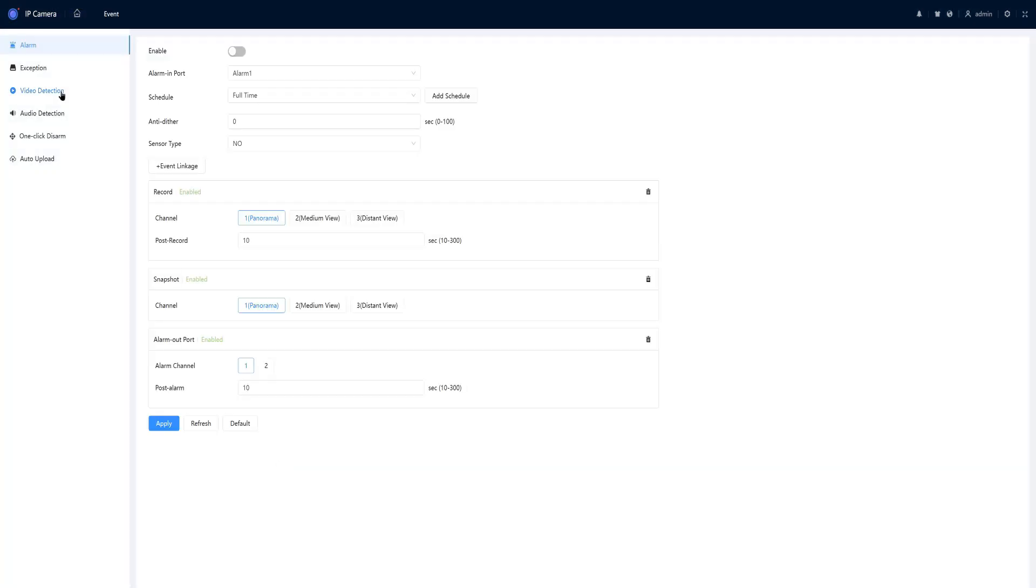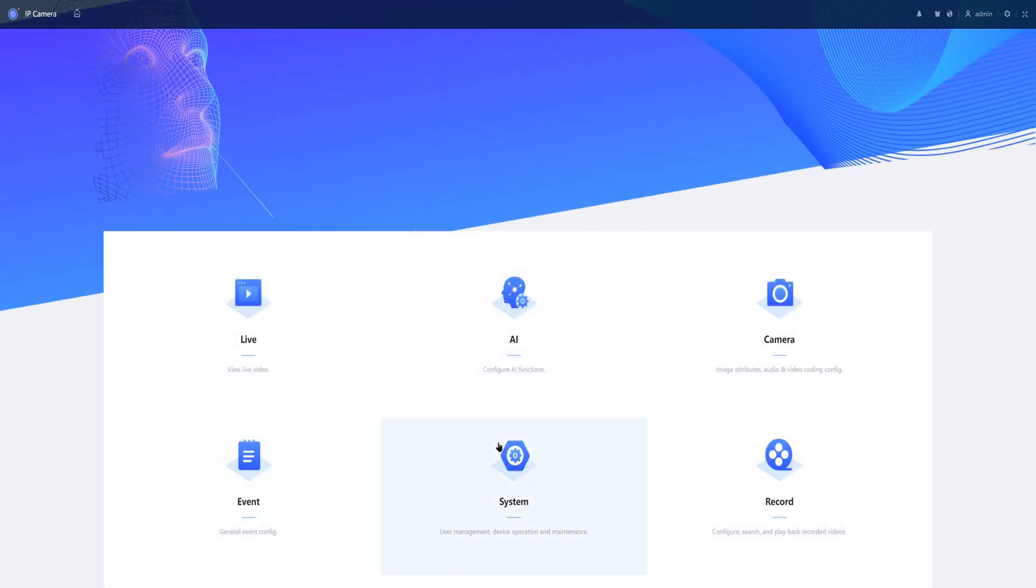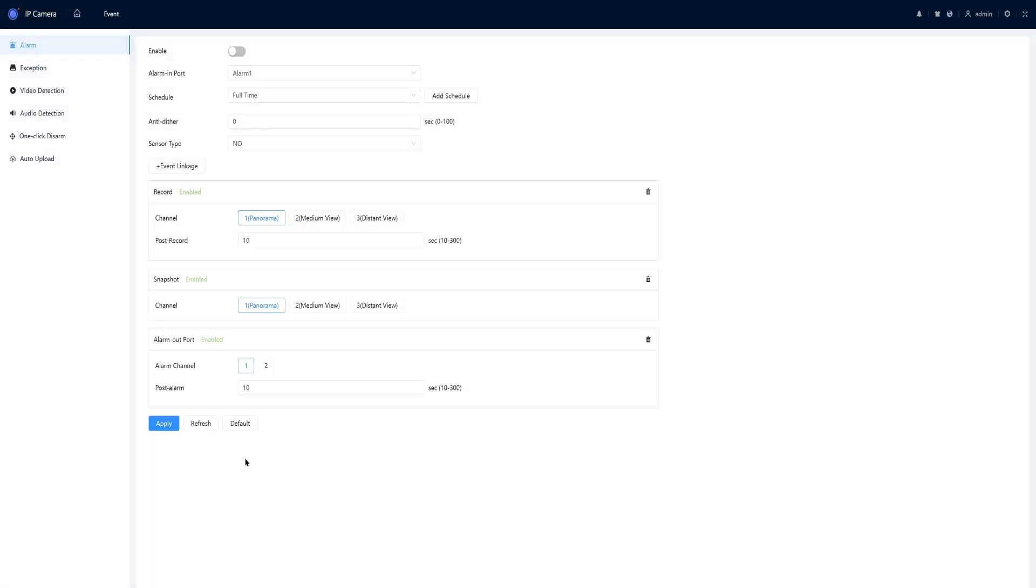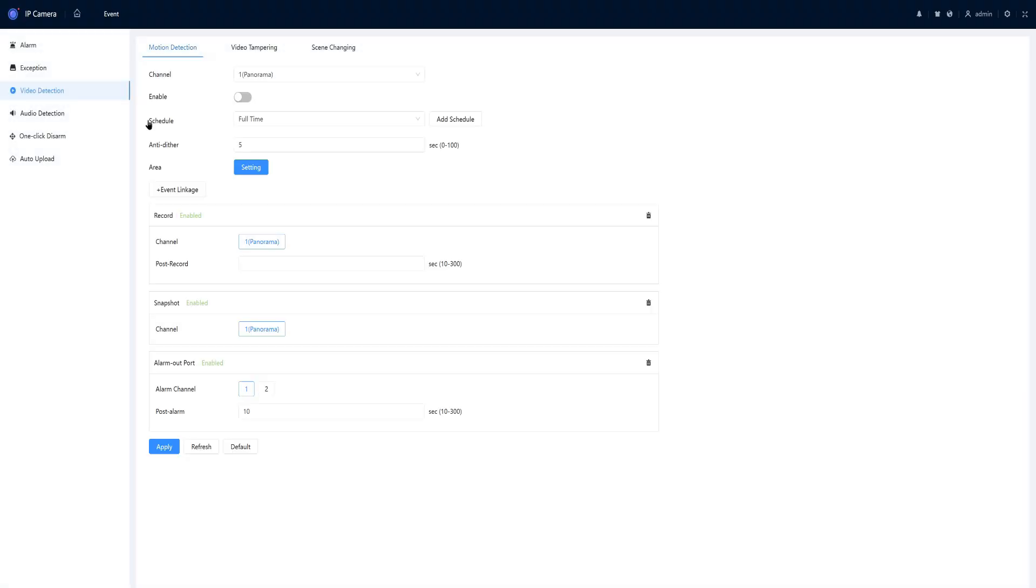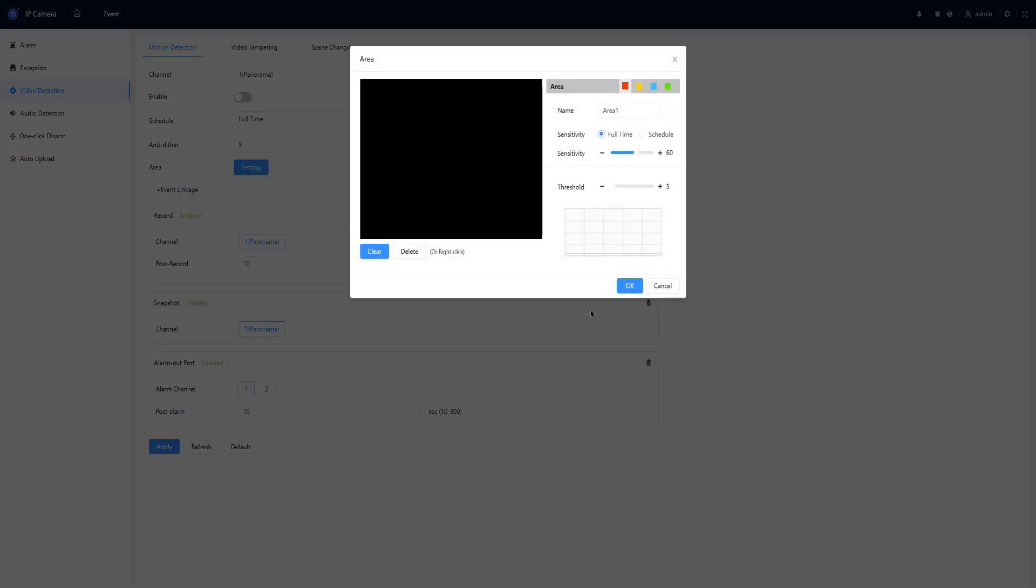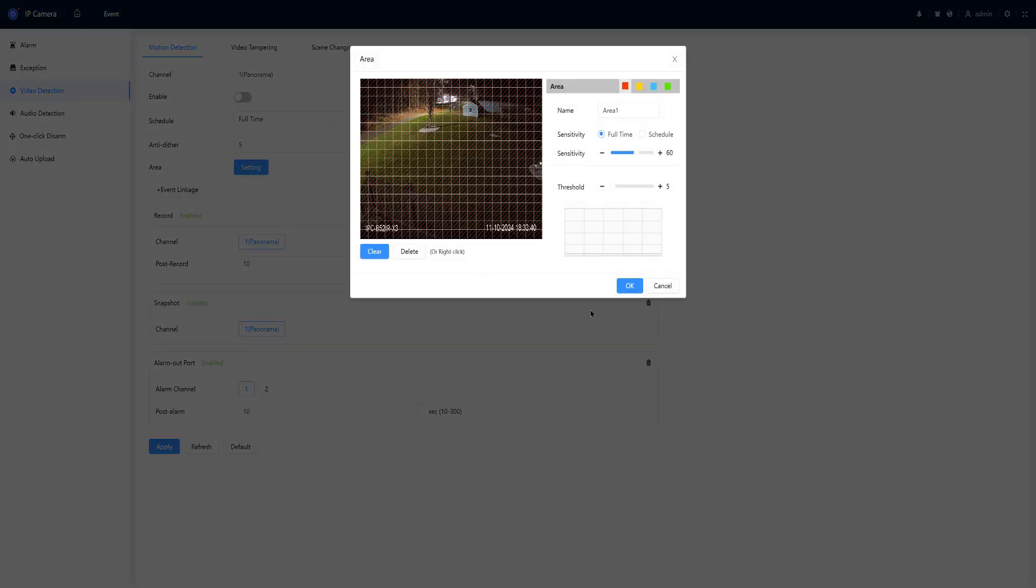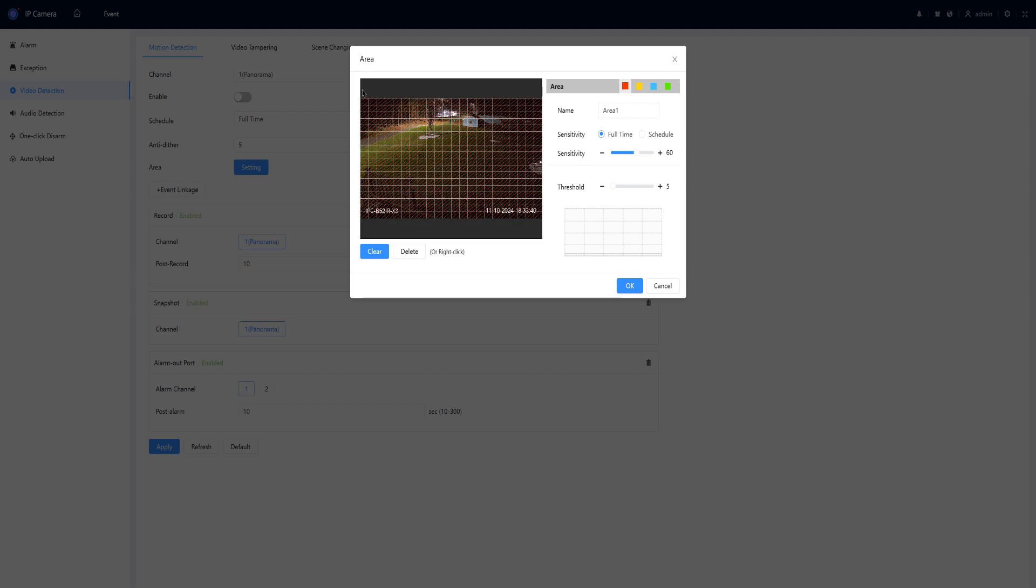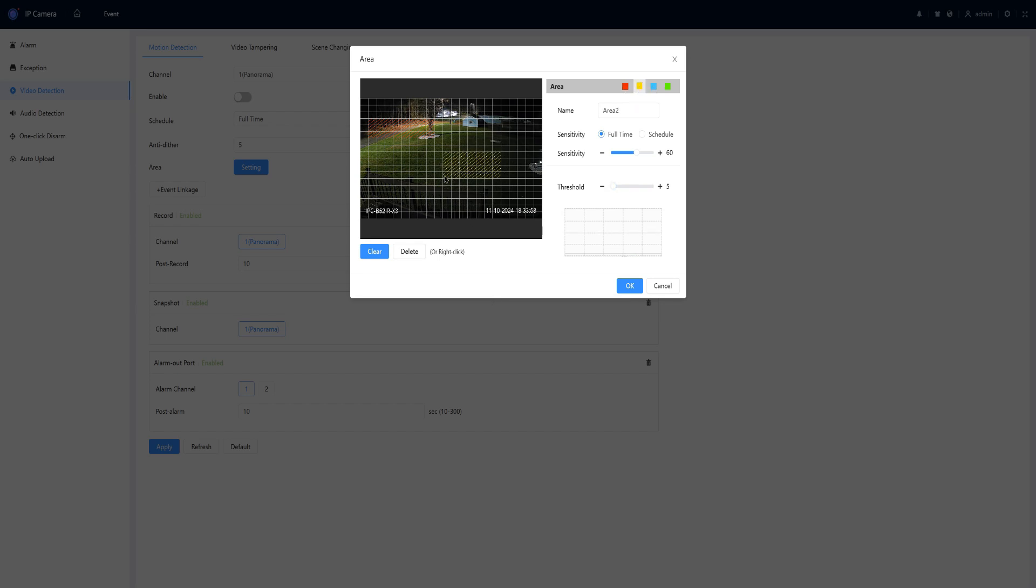Your alarms and video detection is under the event module. Video detection is set up the same way as all the cameras. The red is what is active. You can also set the threshold and the areas.